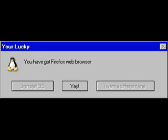You are lucky. You have got Firefox web browser. Hey woot. This is still stupid.